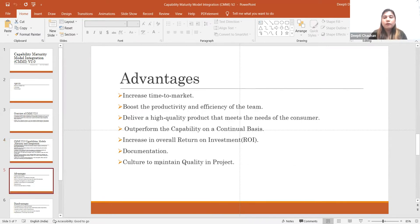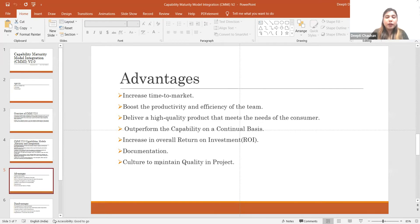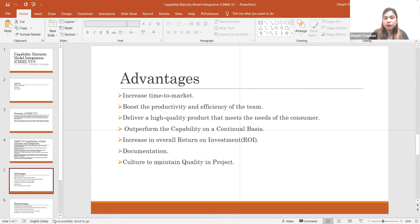Now let's look at the advantages of using CMMI in an organization. If we follow the development model and its capabilities, it is easy to deliver the product on time, increasing time to market. It also boosts productivity and efficiency because if we are managing our team, hiring good resources, motivating them, and providing proper training and learning, they will increase efficiency and productivity.